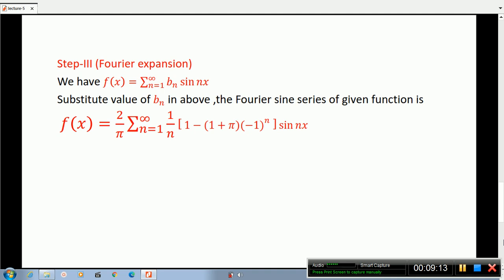pi by 4 equals sigma n equals 0 to infinity of minus 1 raised to n plus 1, which is the standard Leibniz formula result.